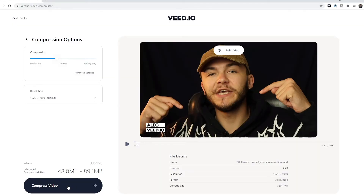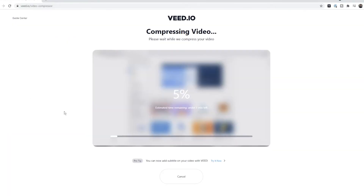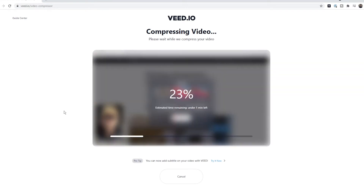So now we're going to click 'Compress Video' and as you can see our video is now being compressed. The estimated time remaining is under one minute, and again this can vary depending on your internet speed and your video file size.